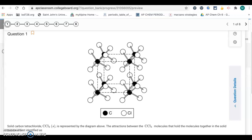Here's the answer key for the 3.1 to 3.3 quiz. Question one: we have a solid carbon tetrachloride CCl4 representing the diagram above. The attractions between the CCl4 molecules that hold the molecules together in the solid state are best identified as...